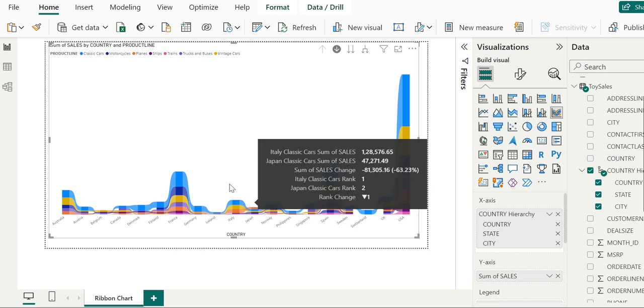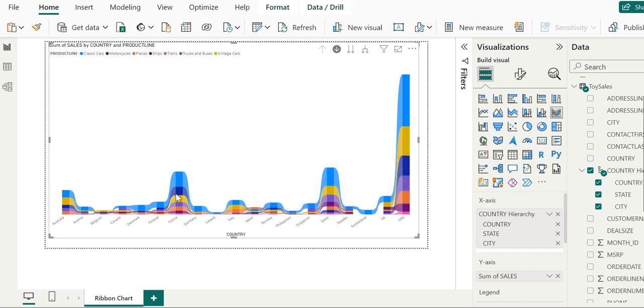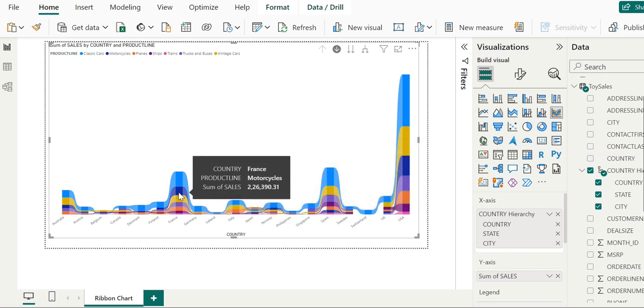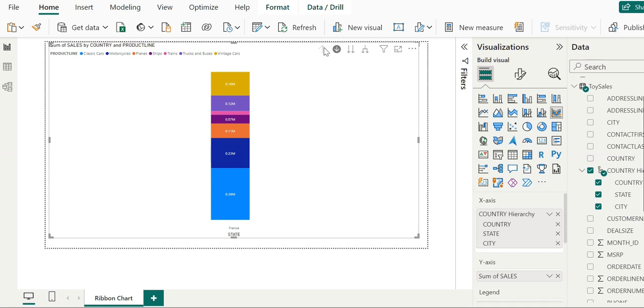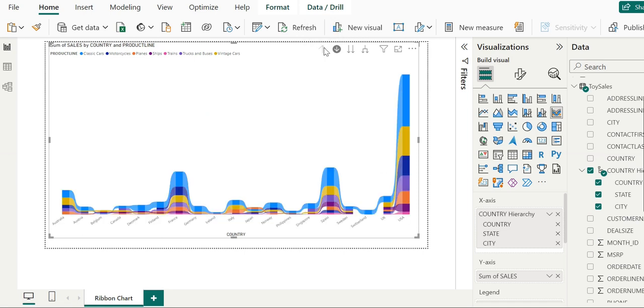You can easily see the specific information you want. For example, this shows information about France. If we want to see motorcycle data for France, it displays in a focused way.